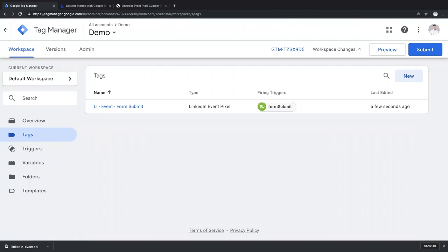Now, we are almost ready to go. As always, make sure you QA your tag before you publish.